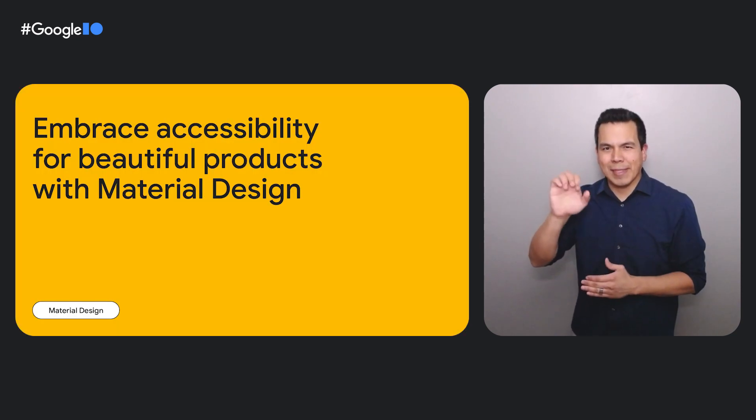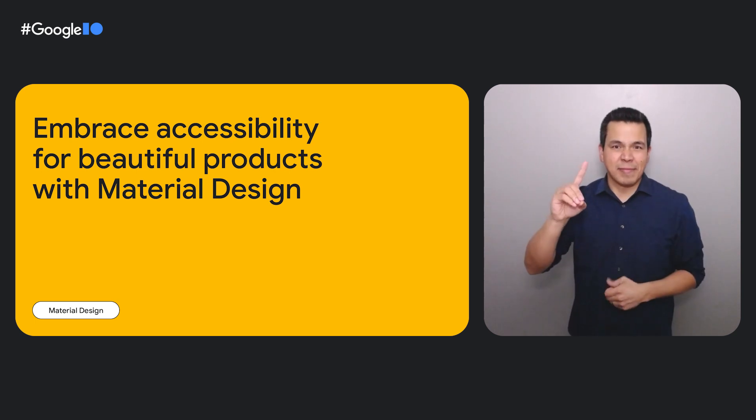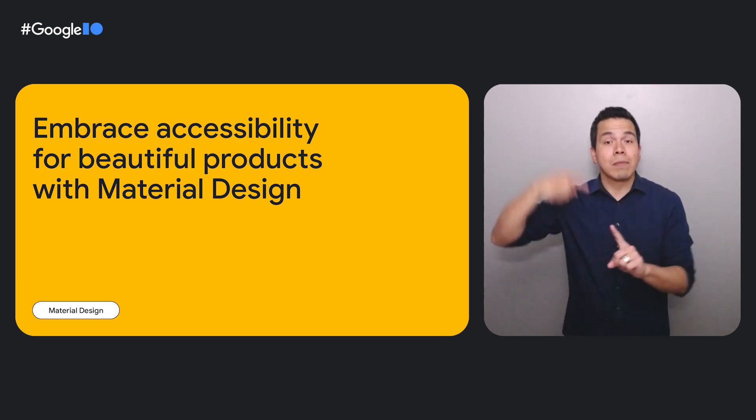Hi, my name is Julia Feldman. I'm a researcher on material design. Thanks for joining our talk on how to design with beauty and accessibility in mind.